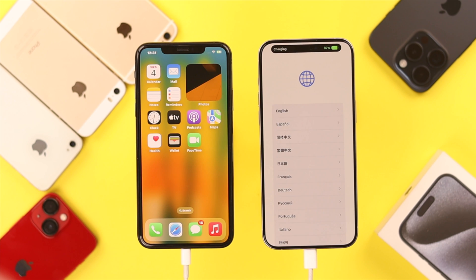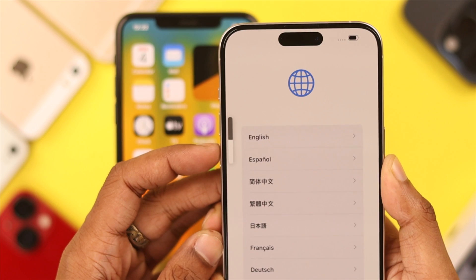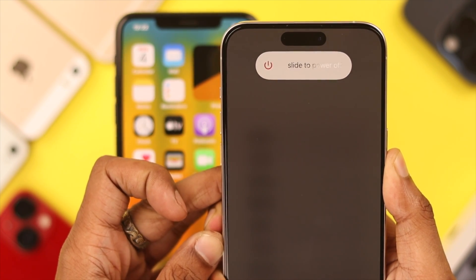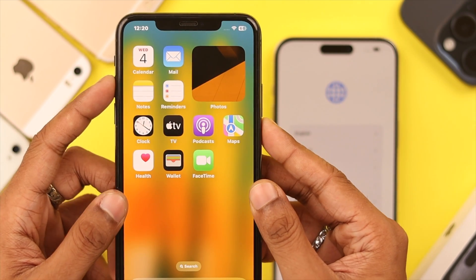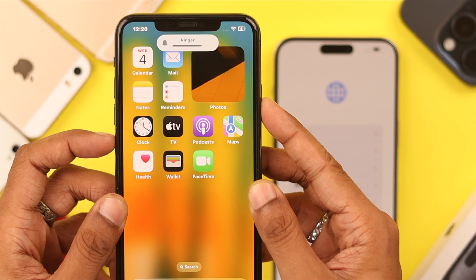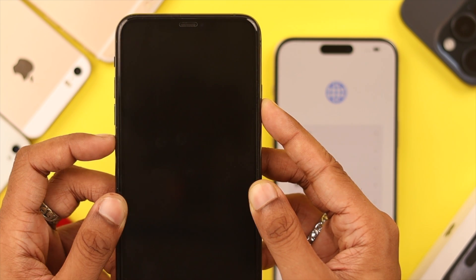If you still can't get the pop-up, then we can refresh both our iPhones by force restarting them. To force restart your iPhone, press the Volume Up button first, then Volume Down, and hold down the Power button until you see the Apple logo reappear.